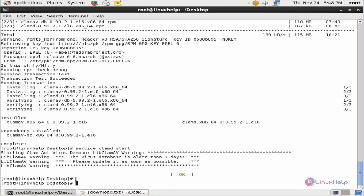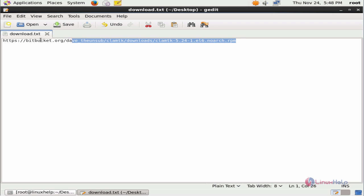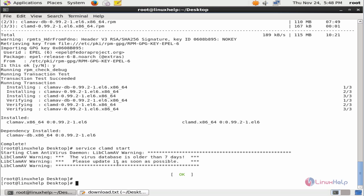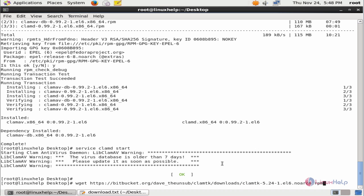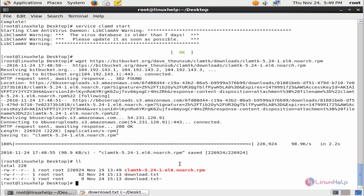Now we can install ClamTK. You can download the ClamTK package from the ClamTK official site using the wget command. Now the download link. Now the package is downloaded. Now we can install ClamTK.